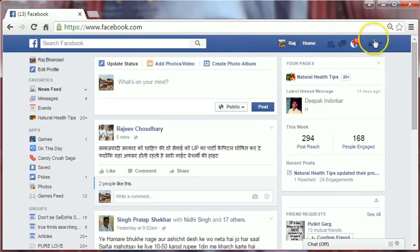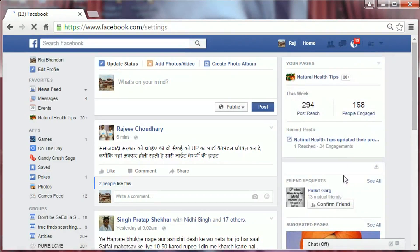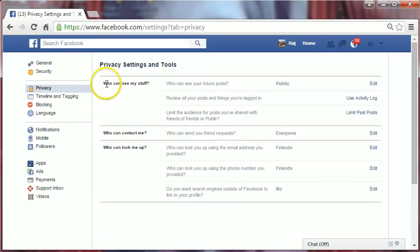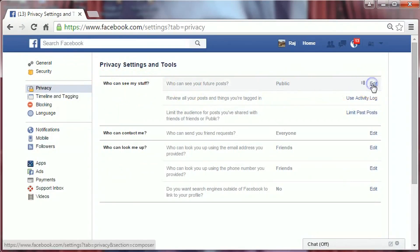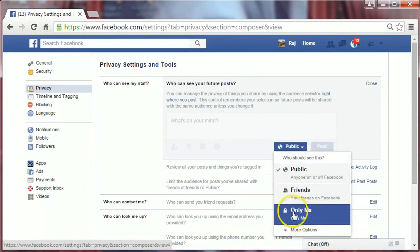Login to your Facebook account and then go to the little arrow icon on the top right-hand corner of the page. Click on it and then click on Settings, select Privacy, and look at 'Who can see my stuff.' It is public now — click on Edit and then you can select Friends or Only Me.